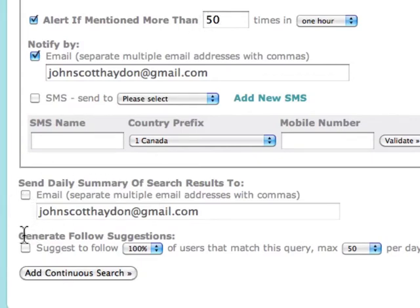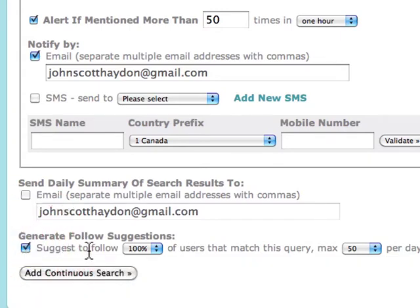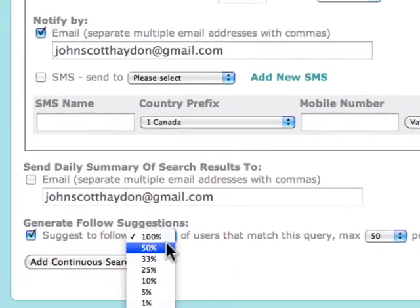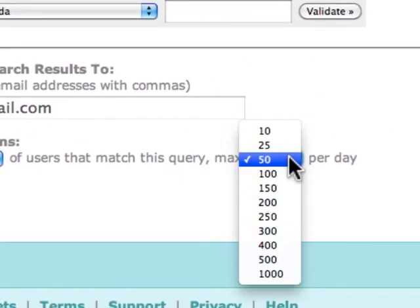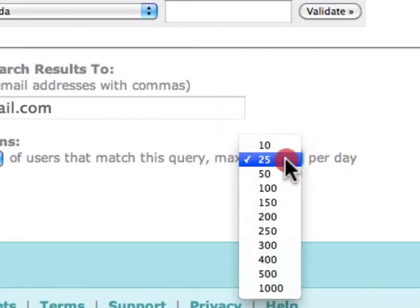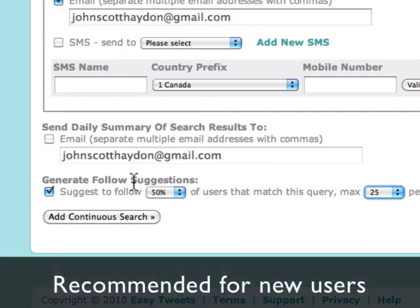Finally, last but not least, you can generate follow suggestions. Based on the keywords criteria and the location, you can say suggest to follow 50% of the users that match this query, up to 25, 50, or 100 users per day. This is a great strategy, by the way — following as a way to build up followers because 50% of people on Twitter auto follow back. So if you follow 100 people, you're probably going to have 50 new followers as a result.